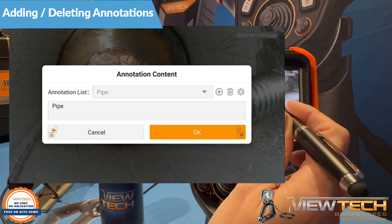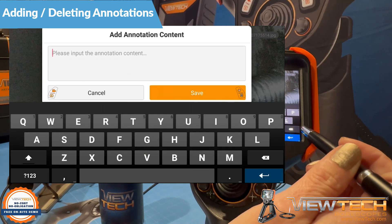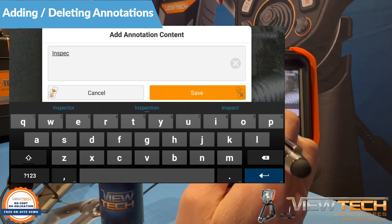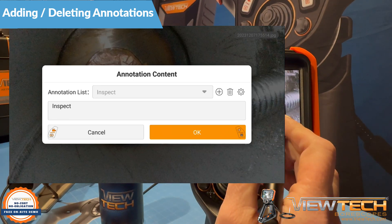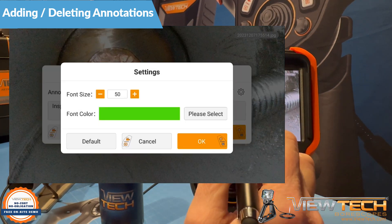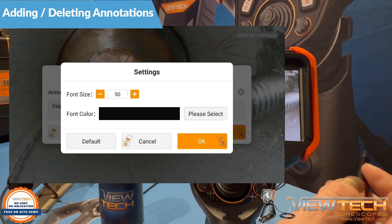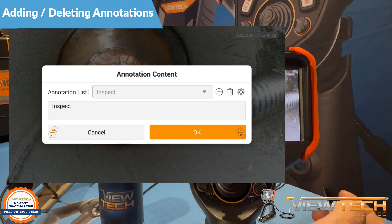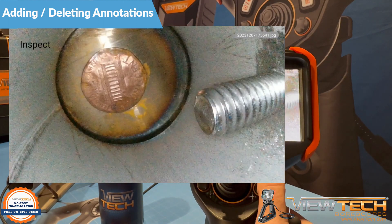To add a new annotation, first press the plus icon, then use the keyboard to type the desired text to display. Before adding your annotation, select an appropriate font size and color that will be visible on the inspection image or video. Once the text and settings are ready, pressing the right control button or selecting OK will add the annotation to the image or video.